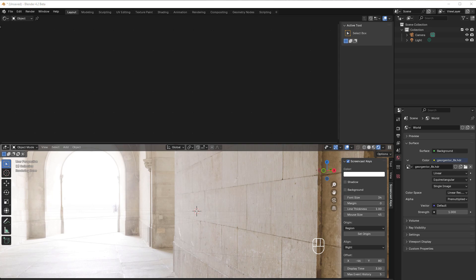Hi and welcome to another five minute tutorial about materials, and this time a new feature called thin film that came with Blender 4.2. Let me show you how that works.